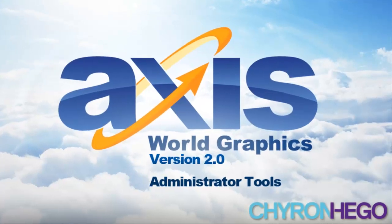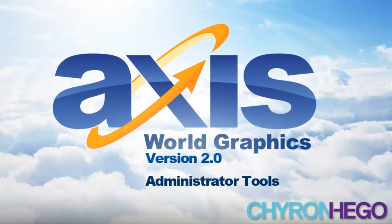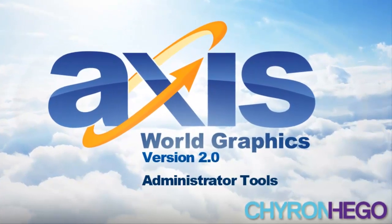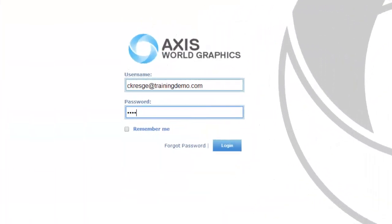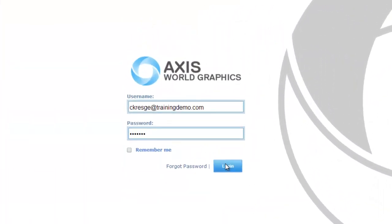Welcome to Axis Graphics. In this tutorial we will go over the admin tools of Axis version 2. Log into Axis and hover over the home tab.